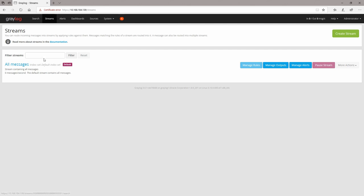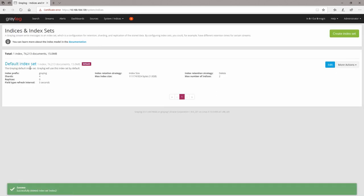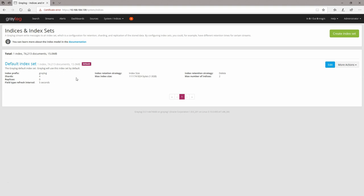More than this, the default stream 'All Messages' will send all messages into the default index set. If we go to System > Indices, you will see the default index, how many documents it has, the size, the shards, the replicas, and so on. What I would recommend is that you create a new index set.